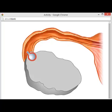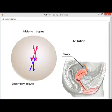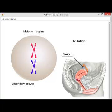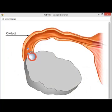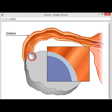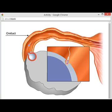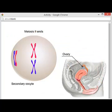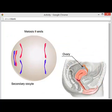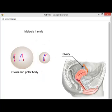At this point, the secondary oocyte has entered meiosis II. This second meiotic division will not be completed, however, unless fertilization occurs. The secondary oocyte enters the oviduct, where fertilization of the oocyte with a sperm cell can occur. The entry of a sperm cell into the cytoplasm of the secondary oocyte triggers the completion of meiosis II. The cytoplasm divides unequally, generating a mature ovum and a second polar body.